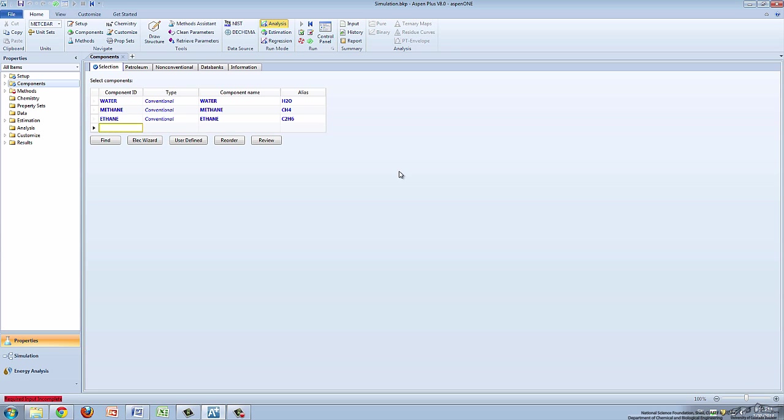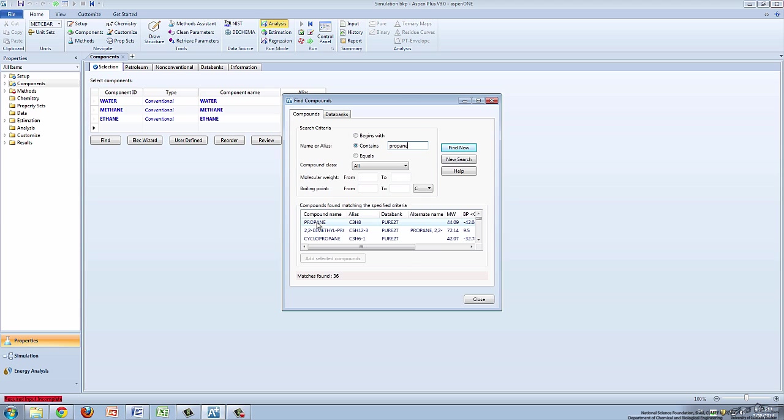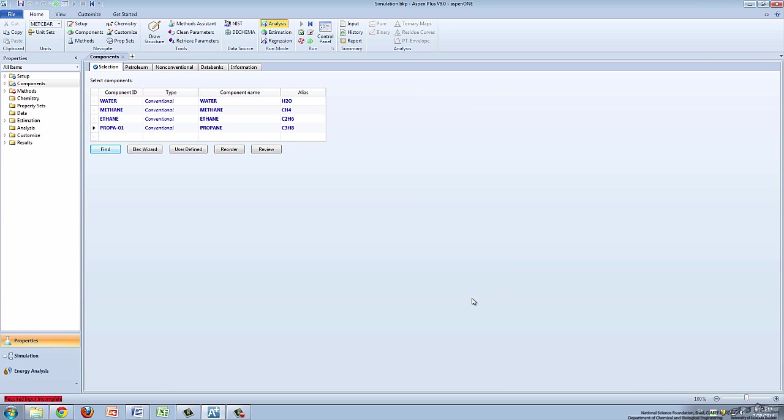Aspen Plus does not recognize Component IDs greater than 8 characters long. You can search for a chemical by clicking on the Find box and typing in part or all of the name and pressing Find Now. A list of relevant chemicals will appear below. Select the appropriate chemical and click Add Selected Components.